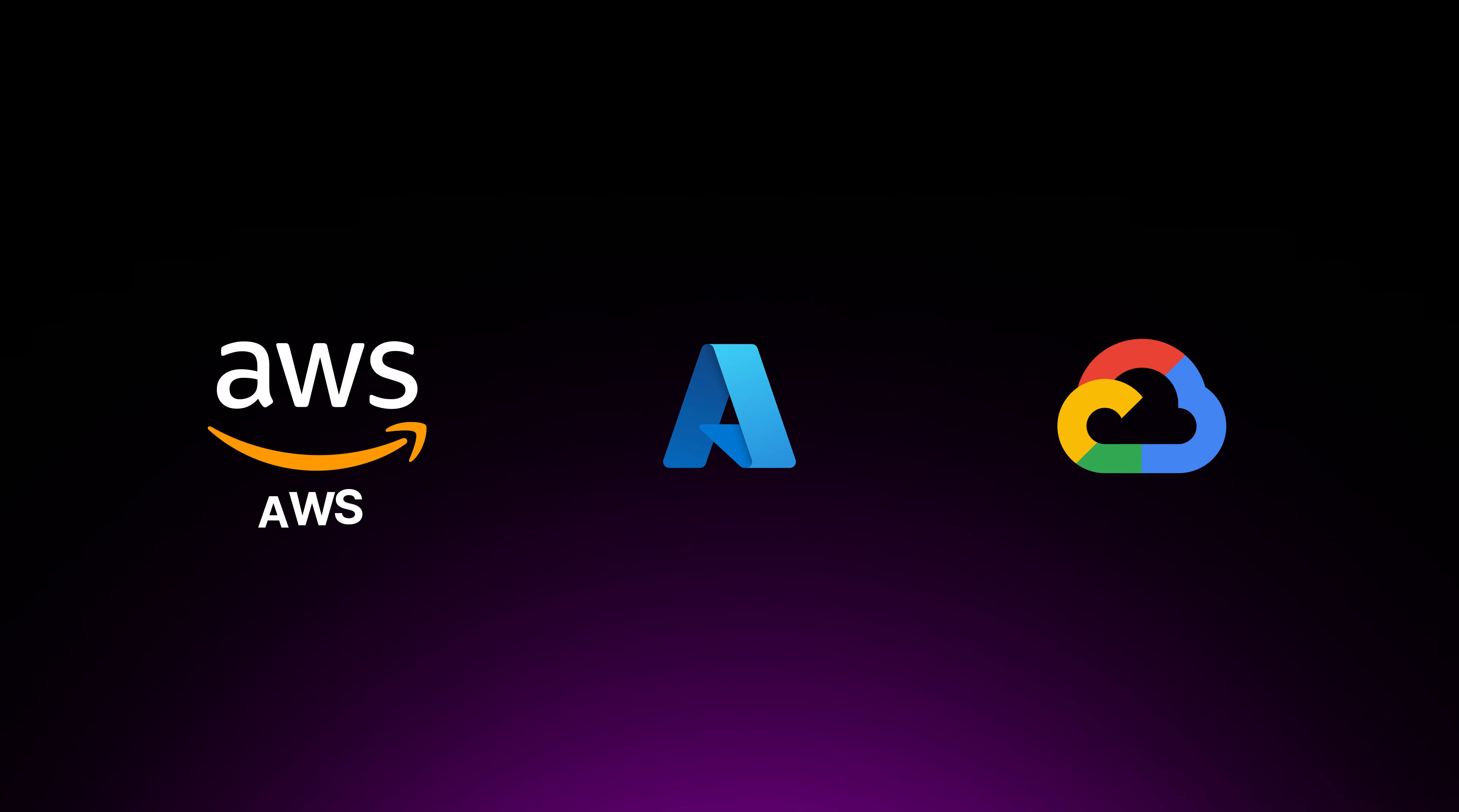And there are a lot of options, but three giants stand out: AWS, Azure, and GCP.